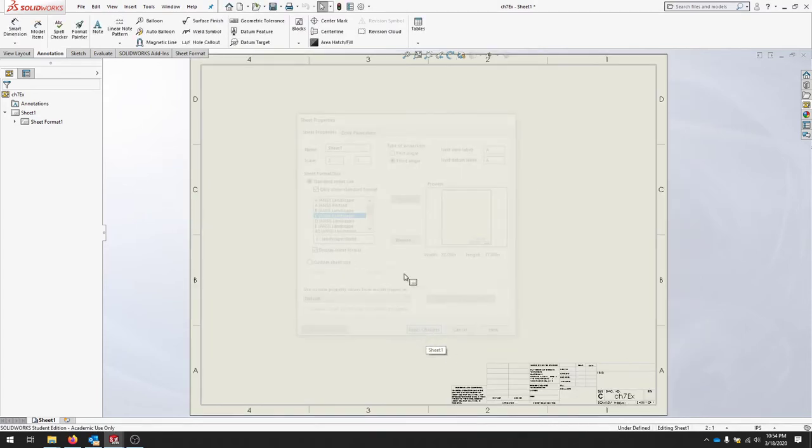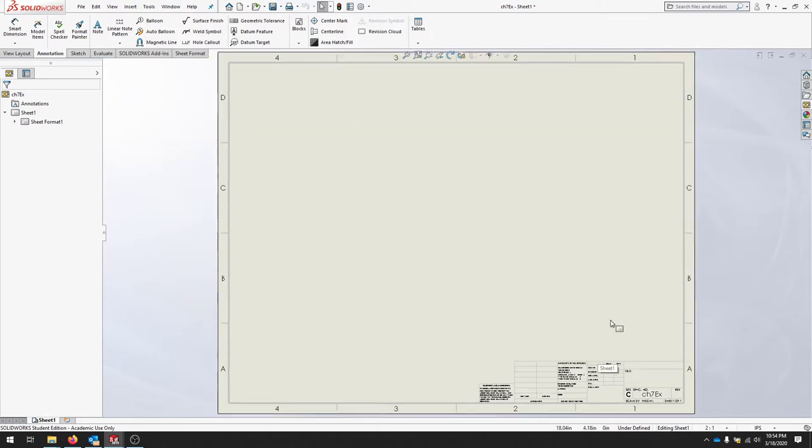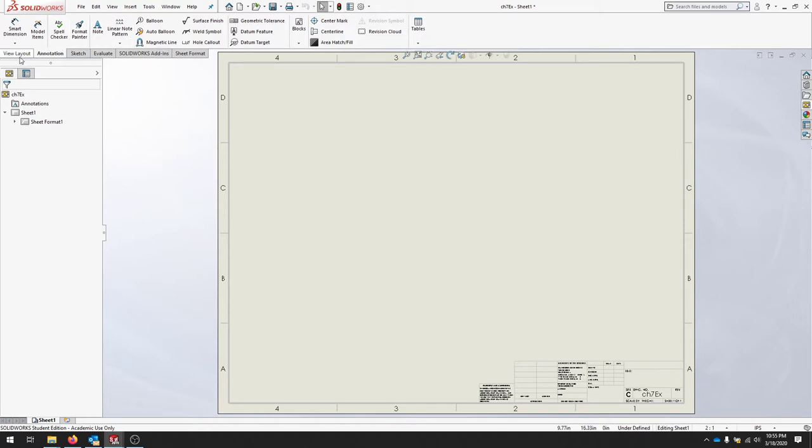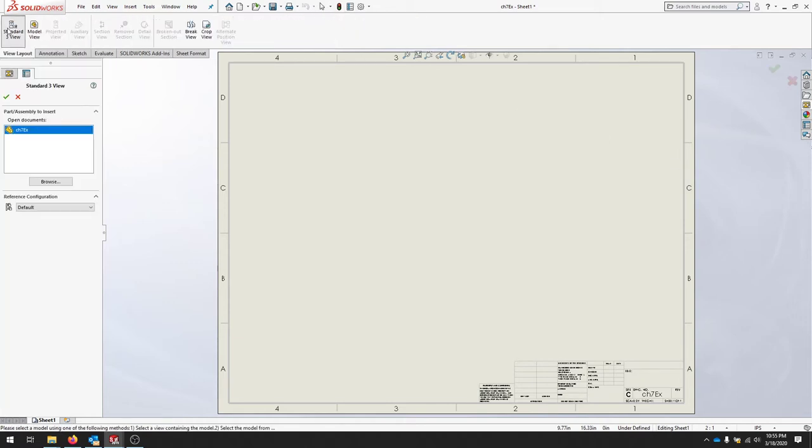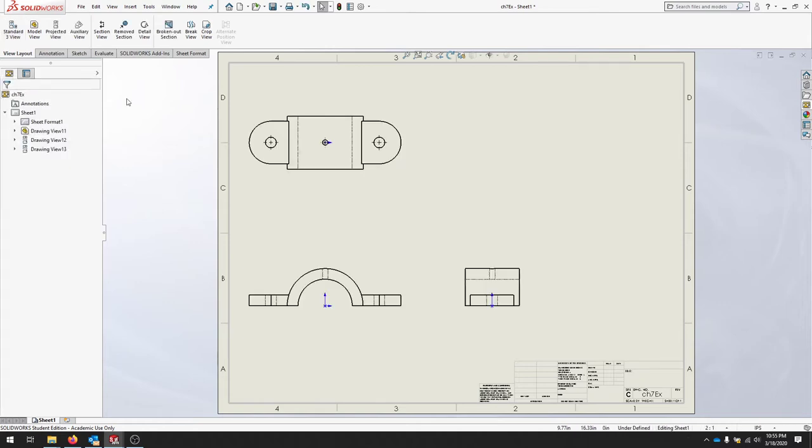We can start adding views. If your drawing doesn't fit, you can always press F and it should align the drawing to your actual view. At the top, let's go to the View Layout tab and we'll choose Standard Three View. This is the document that we're using, so make sure you select that part.